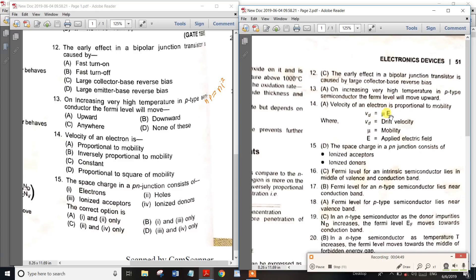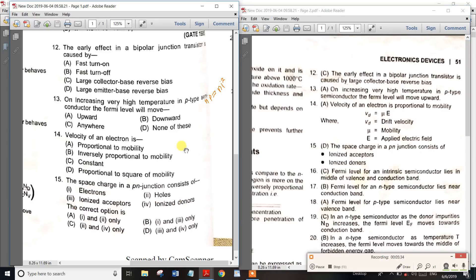Saving mobility as μ, we have vd = μE. The formula gives E directly. For mobility, μ equals vd divided by E. You can use vd = μE as the key formula. Next question: the depletion region in a PN junction consists of ionized acceptors and ionized donors. The correct answer is option D: ionized acceptors and ionized donors. Friends, thank you.